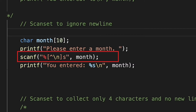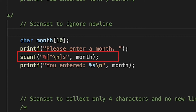By using the caret character, or the XOR operator, this gives our scan set a true condition until a new line is read as a character. When it reads a new line, the condition becomes false and the scanf function stops reading characters.